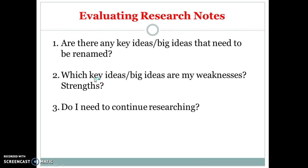So then as I already mentioned the last thing we're going to look at is do I need to continue researching. Are there areas in my note taking either on paper or in the Google Excel sheet that perhaps are weaknesses for you, you don't have a lot of notes on, so you need to go back out and do a little bit more research on. Good luck and have fun.